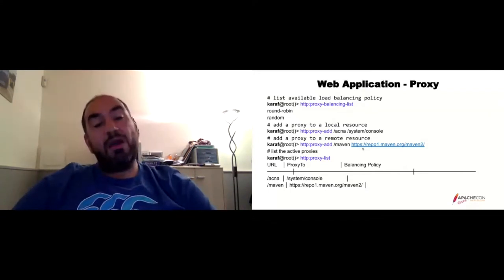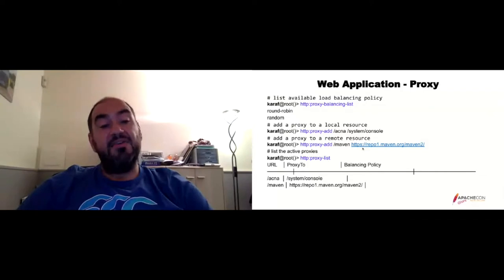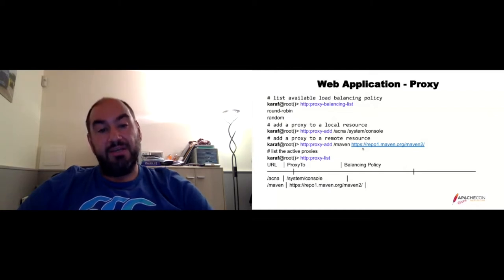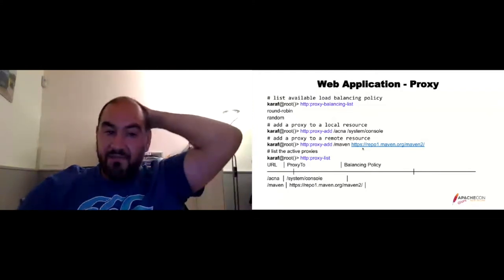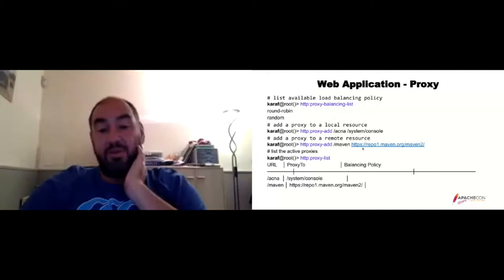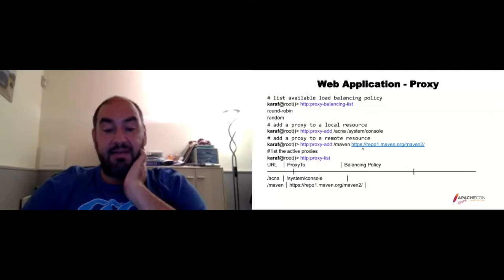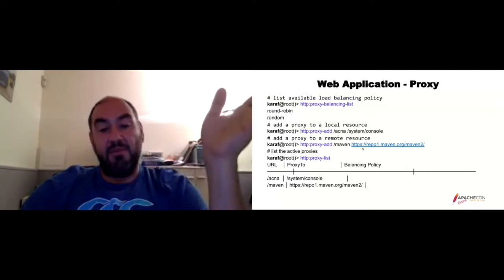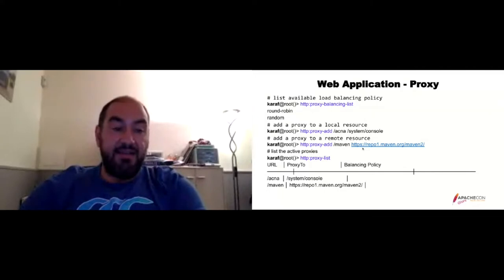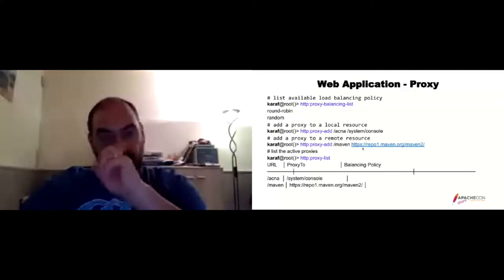Similar to web applications, you can do the same with REST APIs. You can expose APIs using Swagger, OpenAPI, or whatever. For instance, you can deploy using direct CXF registration — you define your JAX-RS class and deploy using that piece of code. A simpler approach is to use the whiteboard pattern, where you directly define your JAX-RS annotation and Karaf will deploy it automatically.